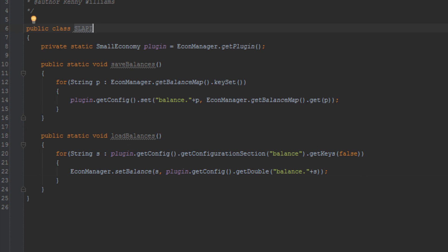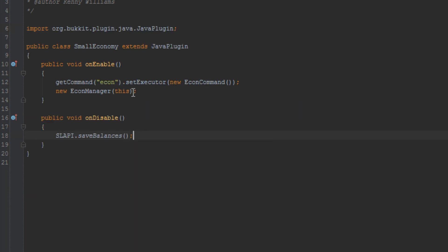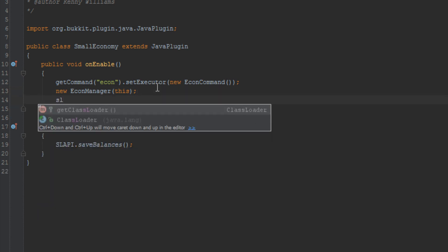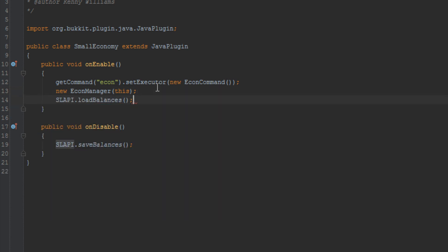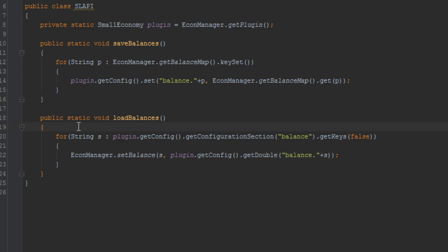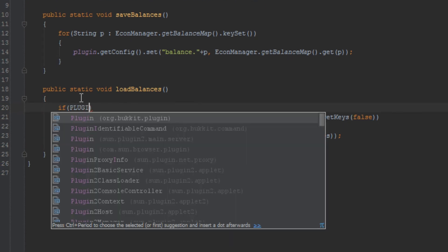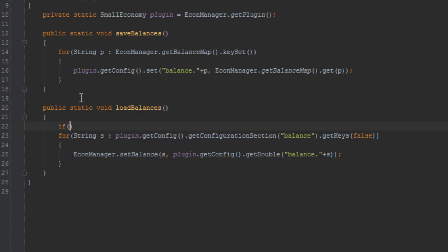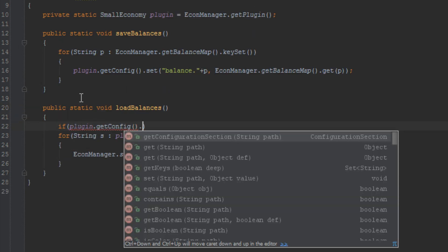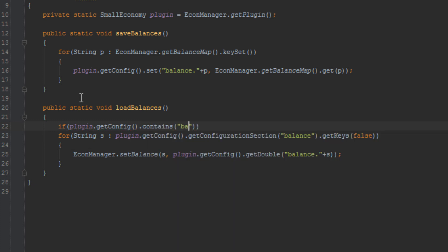Let's call these methods in the onEnable and onDisable methods — SlapEye.saveBalances() in onDisable and SlapEye.loadBalances() in onEnable. Back in SlapEye's loadBalances, we need to make sure there are balances to begin with. If we run the plugin when it first loads and there are no balances, it'll error because there's nothing to loop through. So we add: if (!plugin.getConfig().contains("balances")) return.